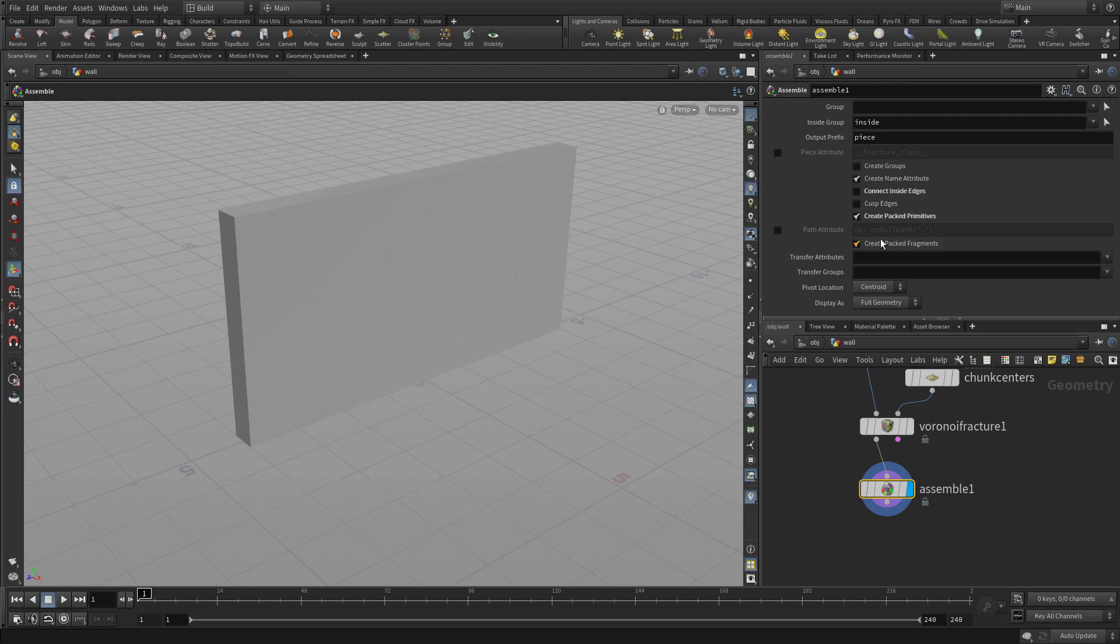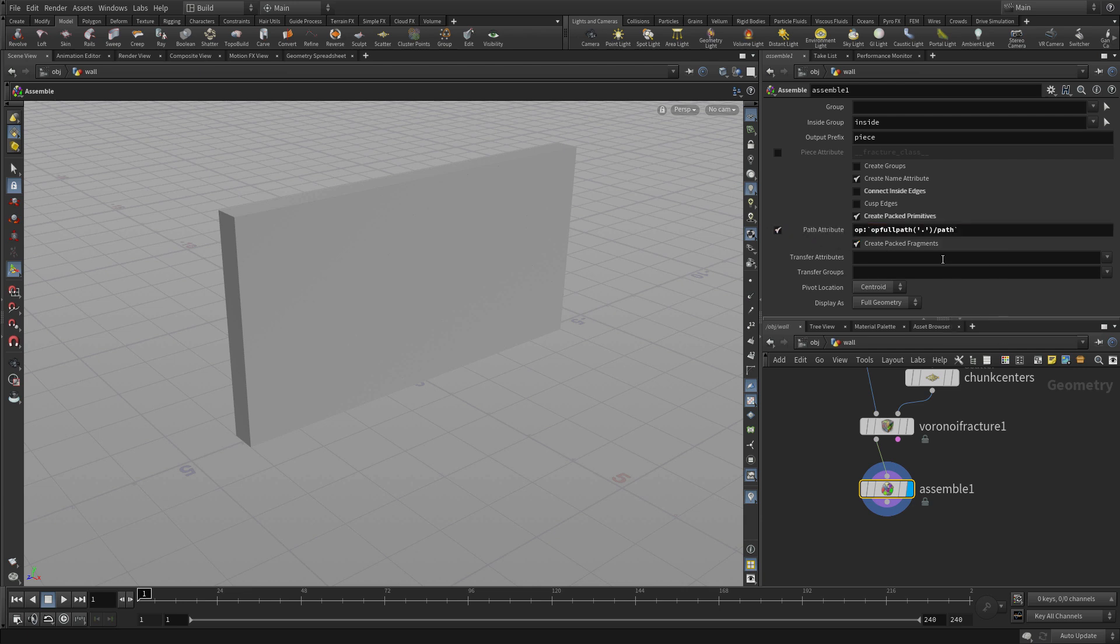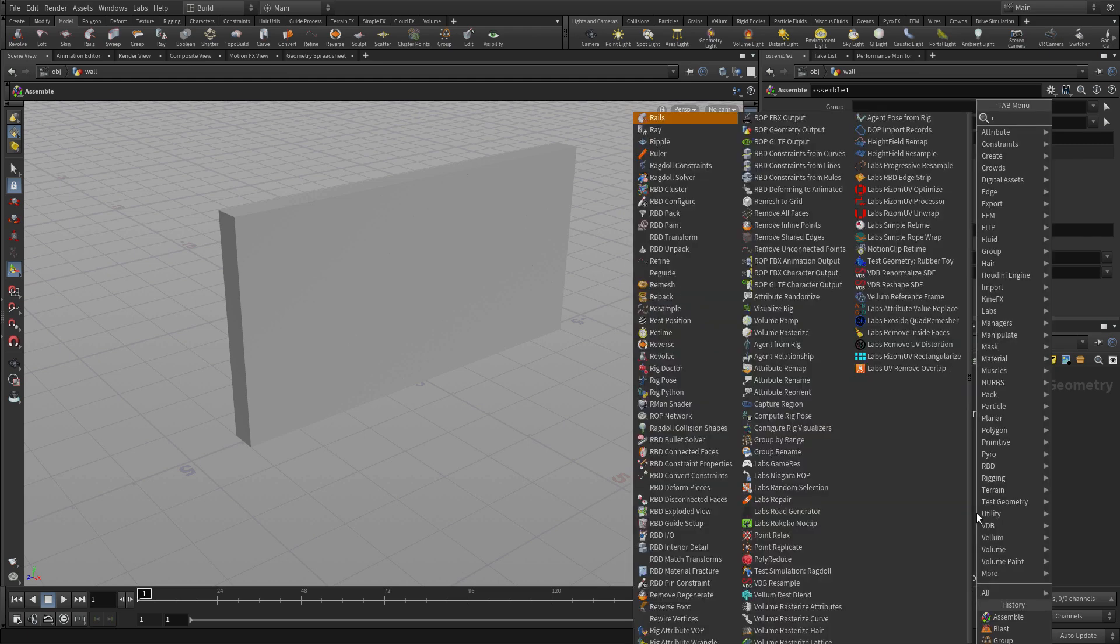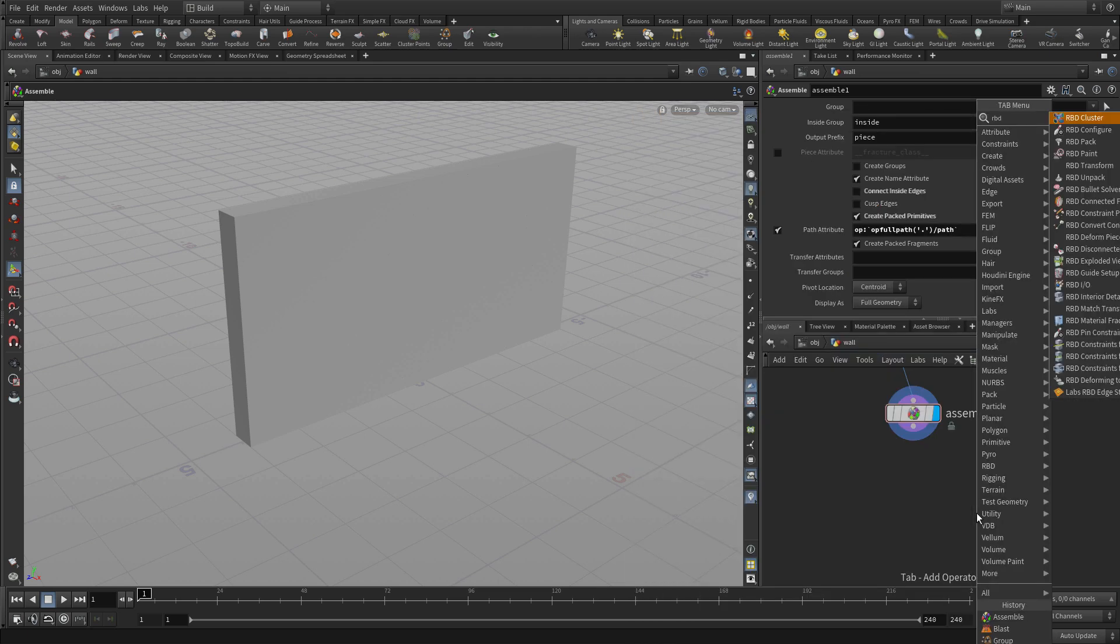So we're going to put down a path attribute, and we'll just add in slash path. There we go. And then a little widget at the end.